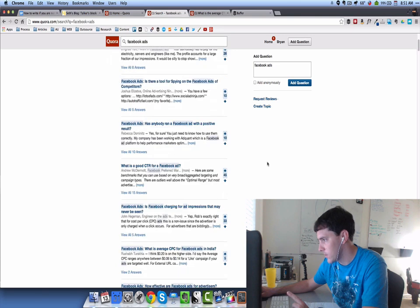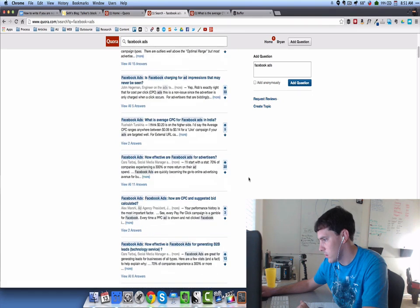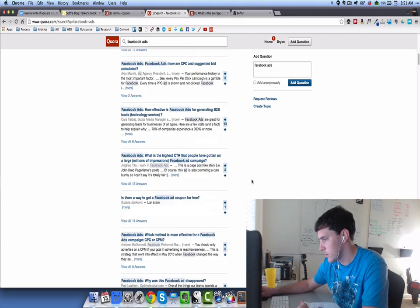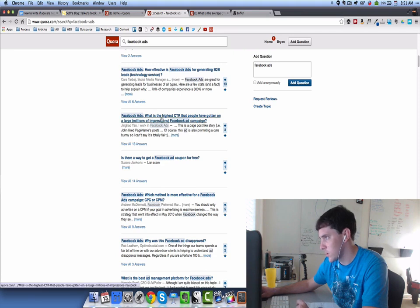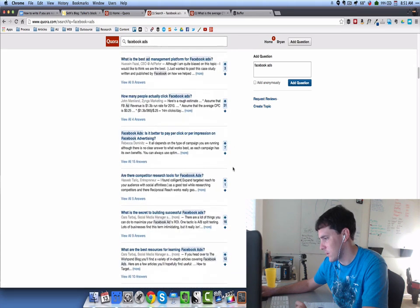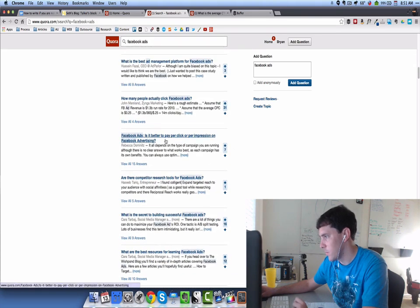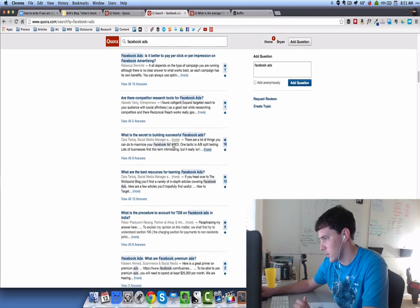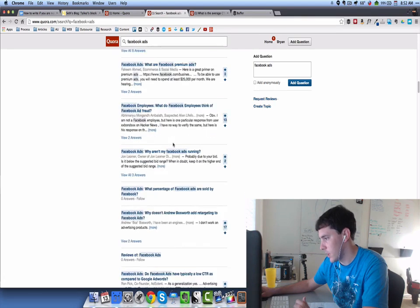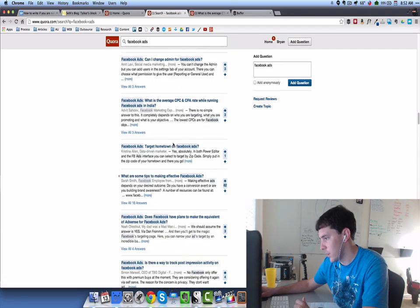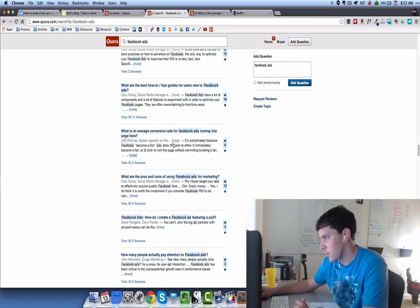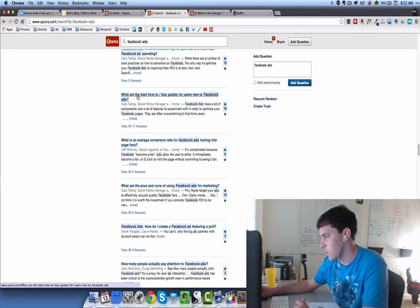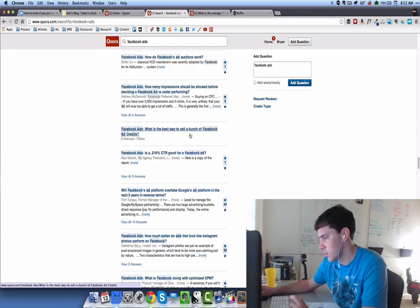Let's see what else we have. Will there be ads in my timeline? What is a good click-through rate? Has anybody run a Facebook ad with a positive result? How effective are Facebook ads? What is the highest click-through rate? It seems like a lot of the most answered questions have to do with click-through rate. Is there a way to get Facebook ad coupon for free? That's not really anything to do with what I'm talking about. Is there a better pay-per-click per impression than Facebook? That's not really it. What is the best resource for learning Facebook ads? I think we need to hone in on this click-through rate trend we're seeing. What are the best tips and guides for users new to Facebook ads? That could potentially be something for us.